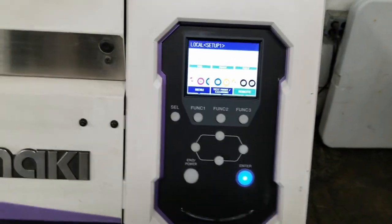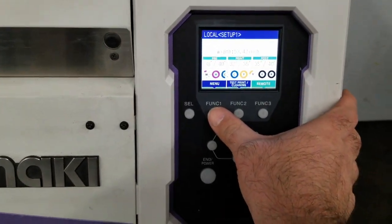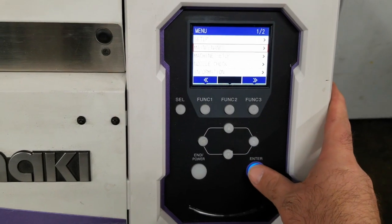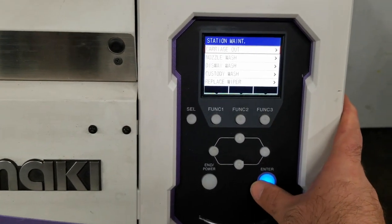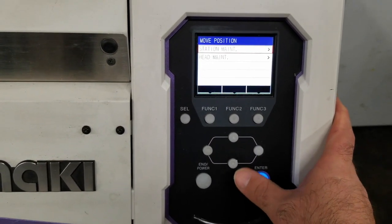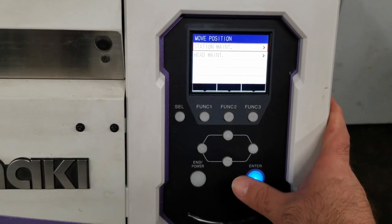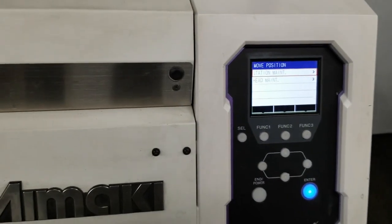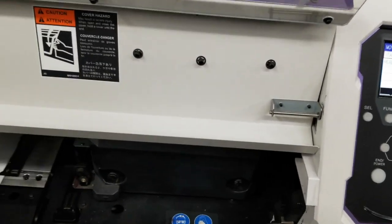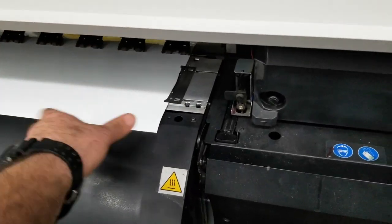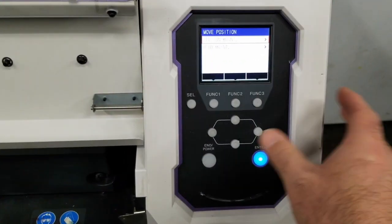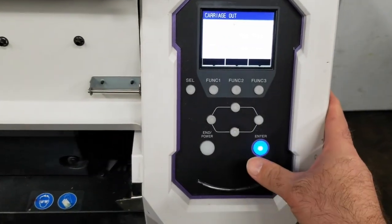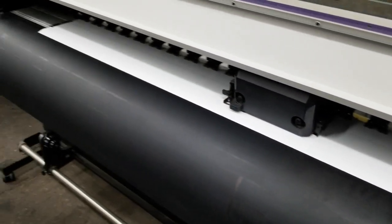First thing we're going to do is go into Menu, Maintenance, Station, Carriage Out. Station Maintenance will send the carriage about a foot over. Throw it around here in case you want to clean your wiper or just clean the cap and station. We're going to go to Head Maintenance, and that's going to send the carriage all the way to the other end of the machine.